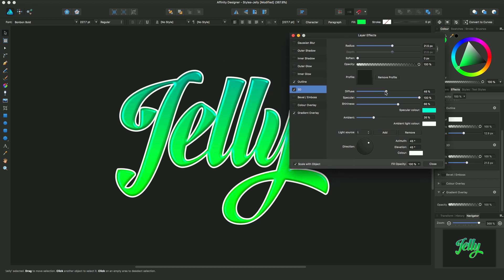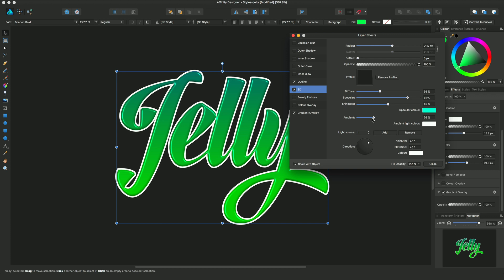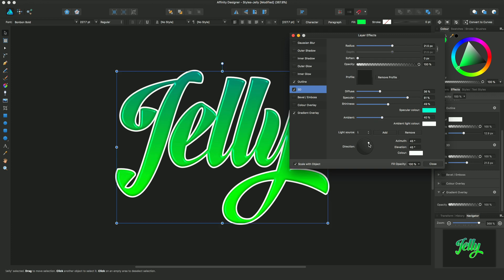So I can change the diffuse lighting, specular lighting and the contributions thereof, the amount of ambient lighting, and the light source as well — for instance — then just move it back to where we were.